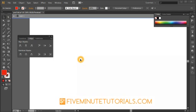Welcome to 5MinuteTutorials.com. This will be another Pathfinder and Align Palette demonstration tutorial.